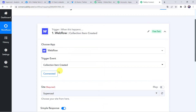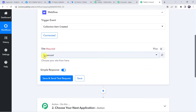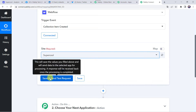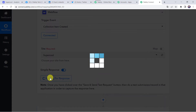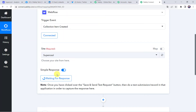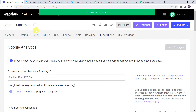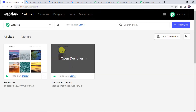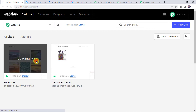The Webflow account is now connected to Pabbly Connect. Here we have to select the site name — 'Super Cool' is automatically captured. Click on 'Save and Send Test Request'. It is now waiting for the response. In order to capture the response we have to do a test submission, meaning we are going to create a new blog in our project. I will move to my Super Cool site and go to the home page.